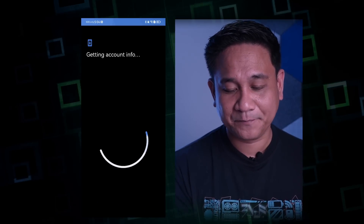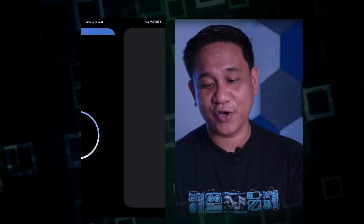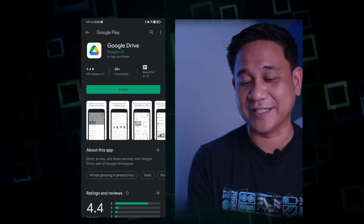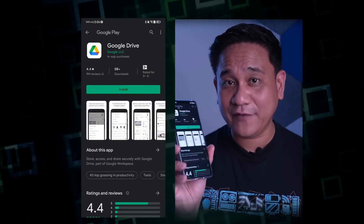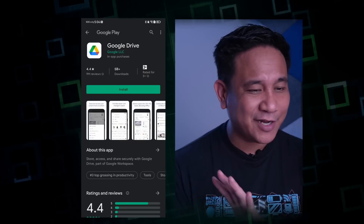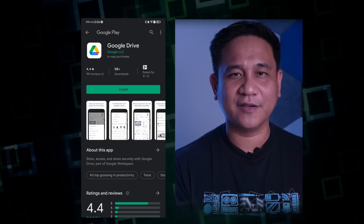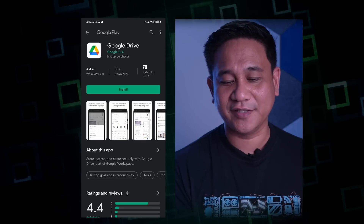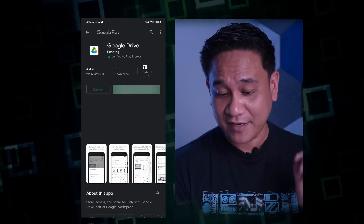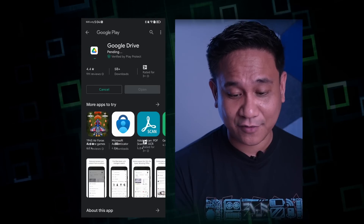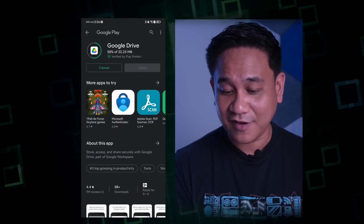Agree, then it gets your account info and ini-install na ngayon yung Google services — and that's it! Everything is now here on my Mate 50 Pro. Wala akong ginawang ibang steps — I just simply downloaded GBox from gboxlab.com, followed the quick instructions, and I already have Google Drive right here. I just need to install it, and now I'm downloading Google Drive.